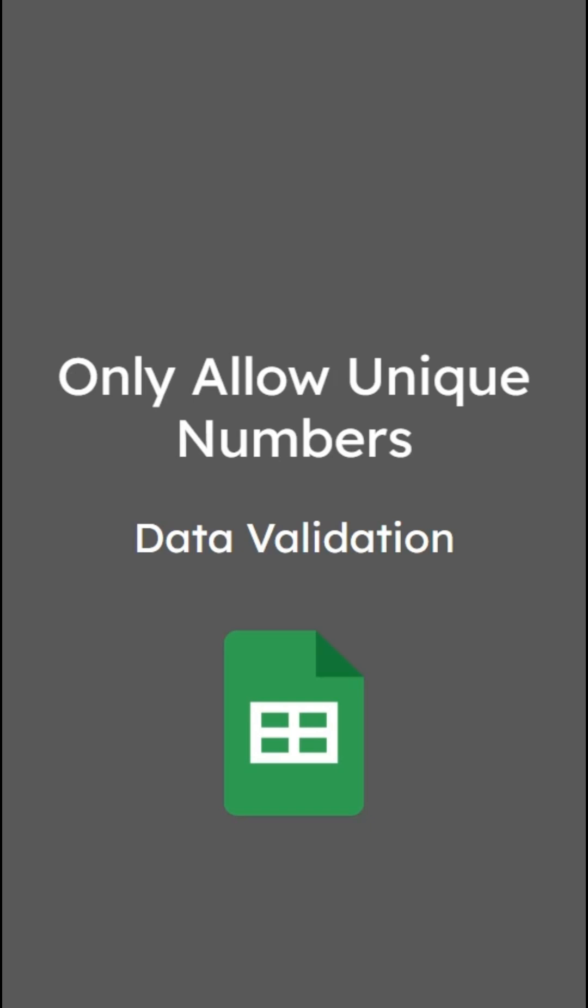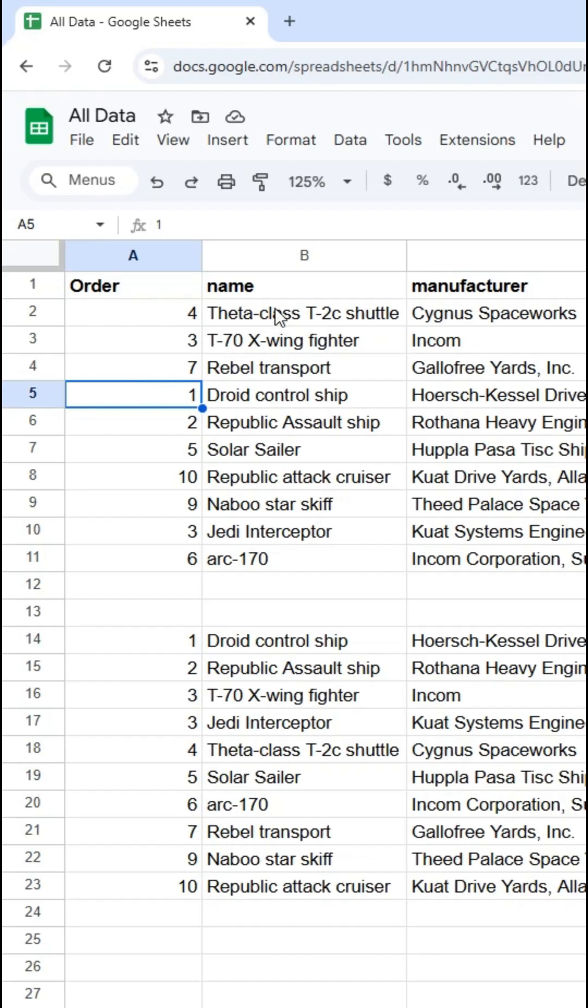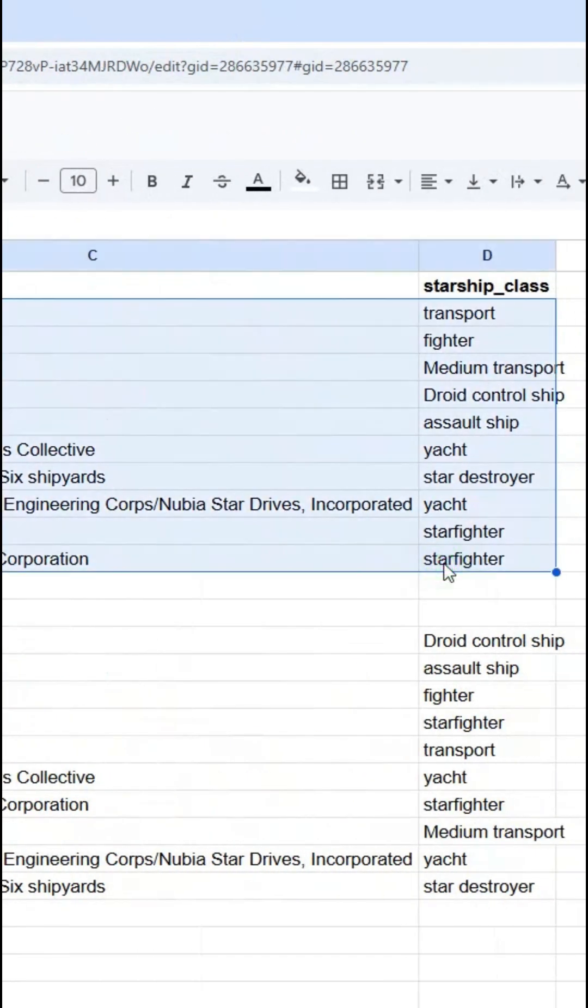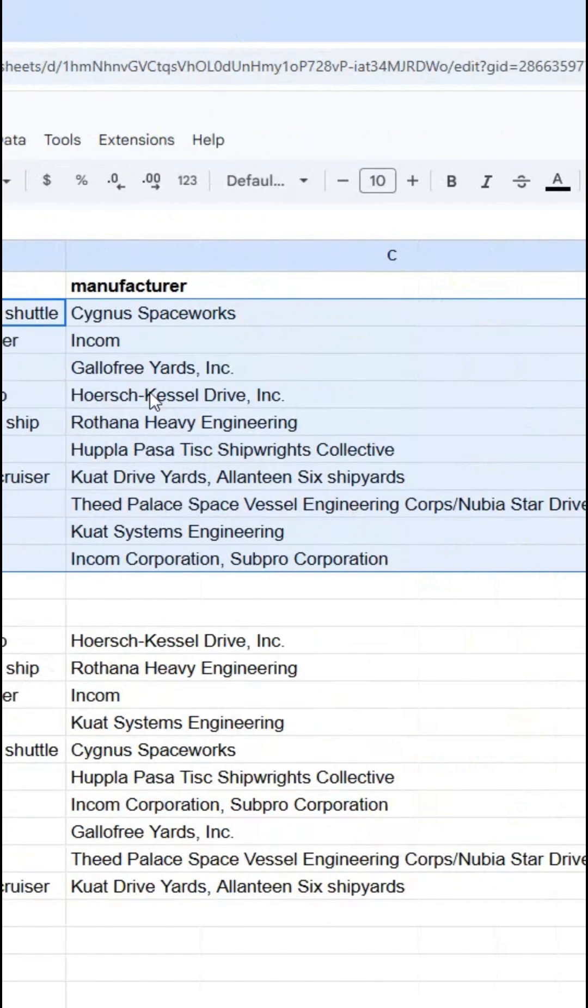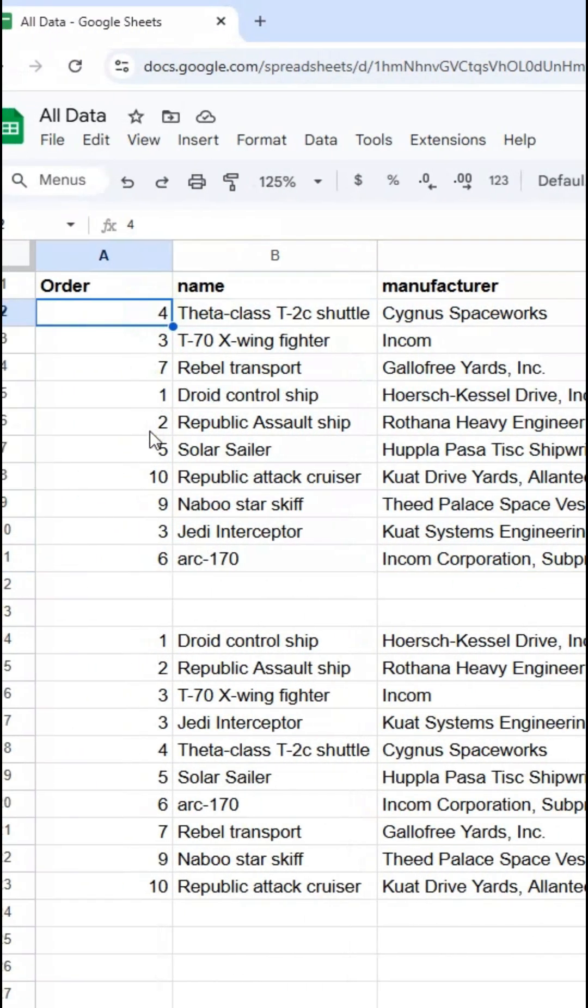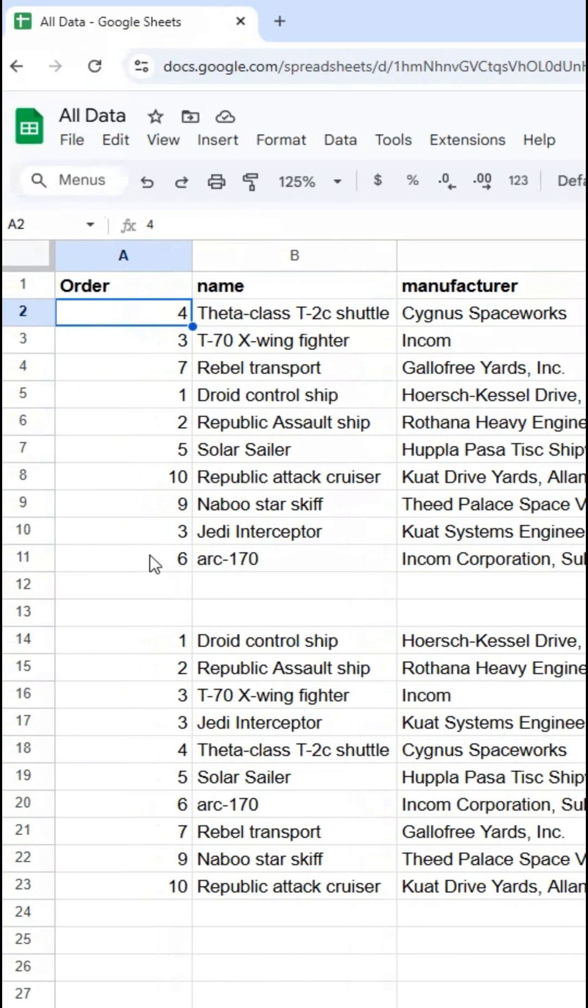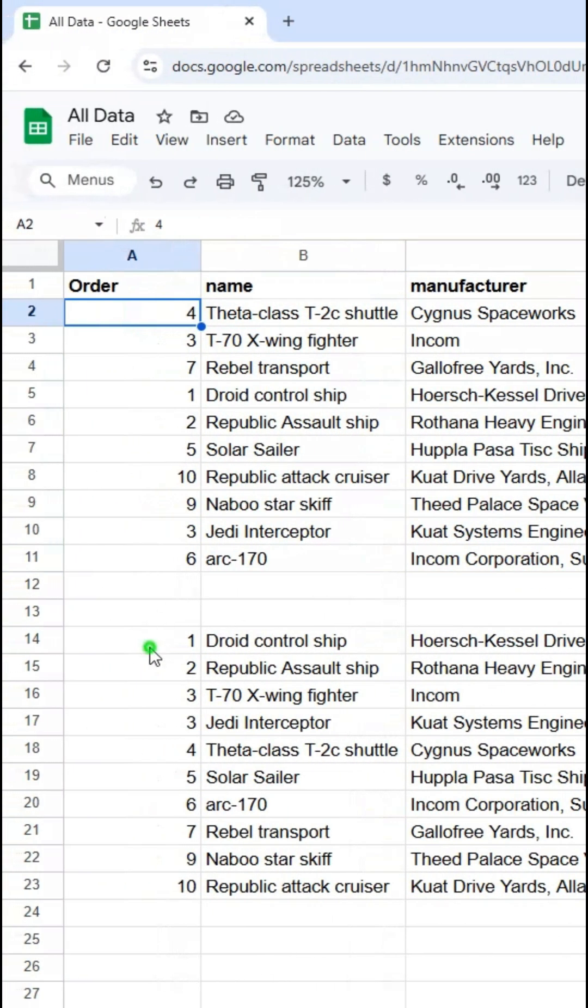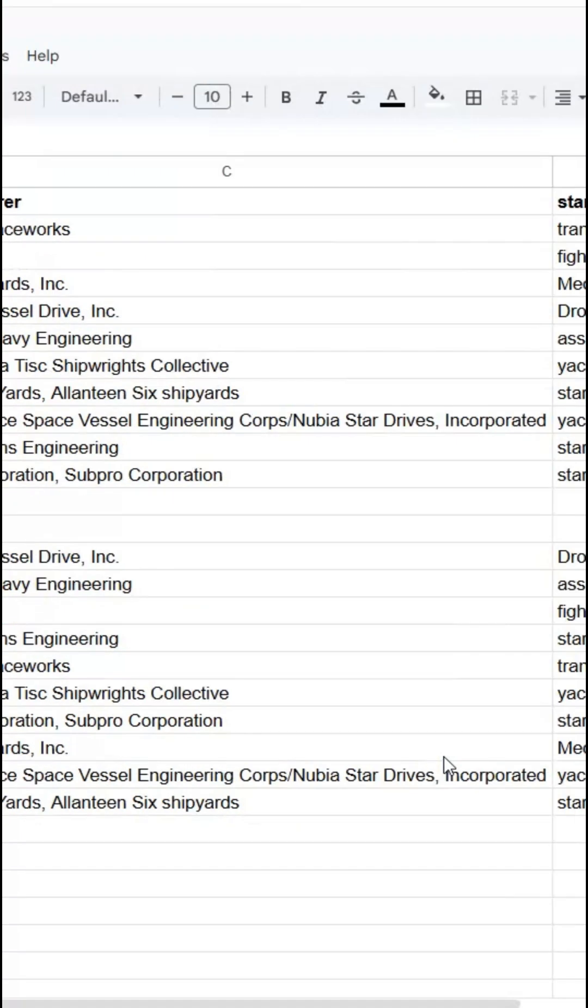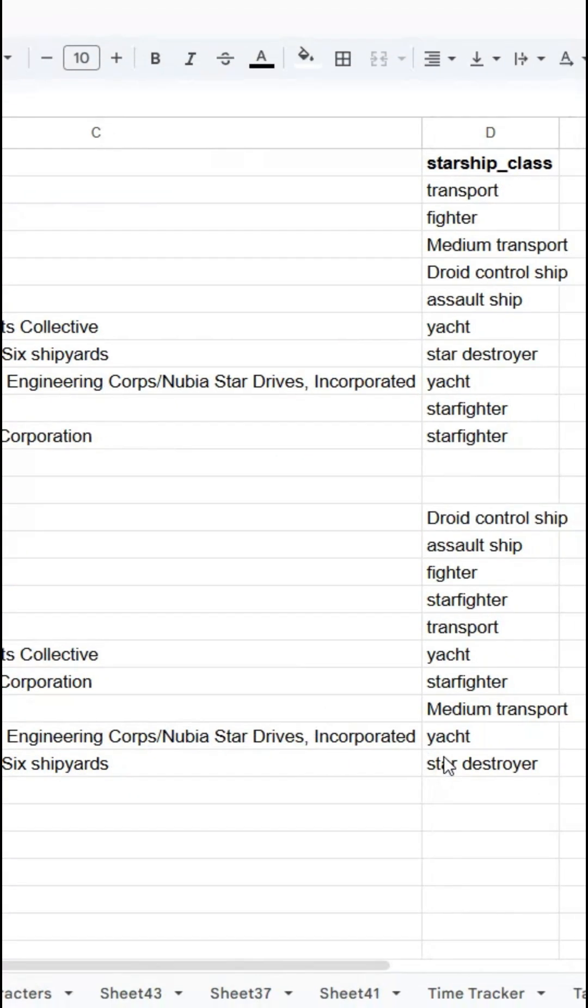Let's look at a way to use data validation to only allow unique numbers in a particular range. So here on my spreadsheet I have this list and then I've added an order column so that here I'm using the SORT function to sort it how I want.